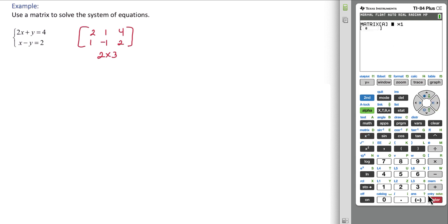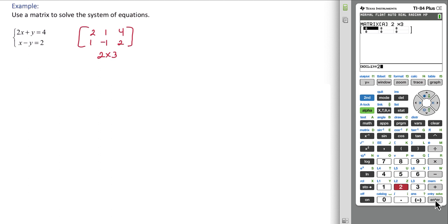Give it the size: 2 enter, 3 enter, and then type in your values: 2 enter, 1 enter, and so on.